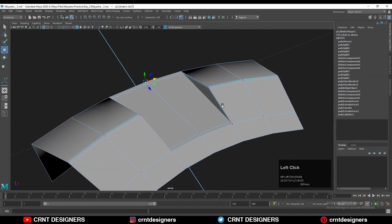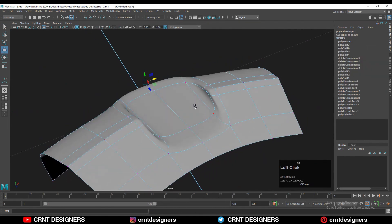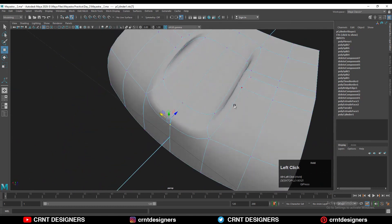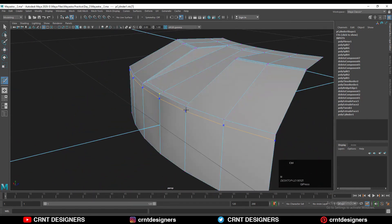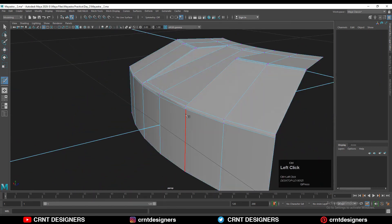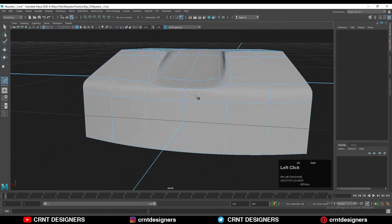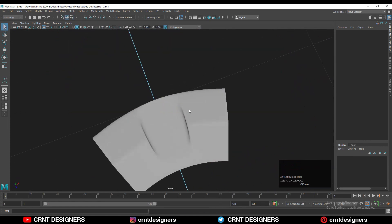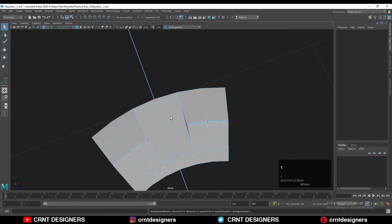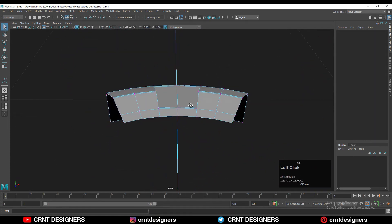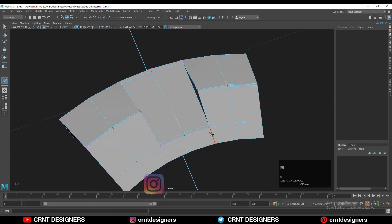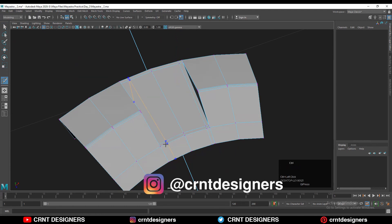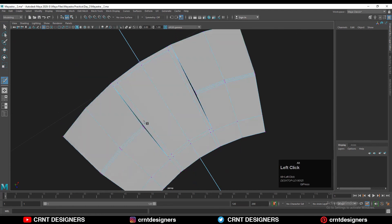Then you can hit Ctrl+2 to check the subdivision. Then add a few loop cuts and hit Ctrl+3 to check your model in subdivision. You can see I need to add a few more loop cuts on the model to maintain its form, so use the multi-cut tool to add those loop cuts.